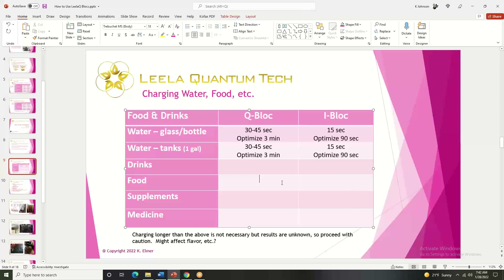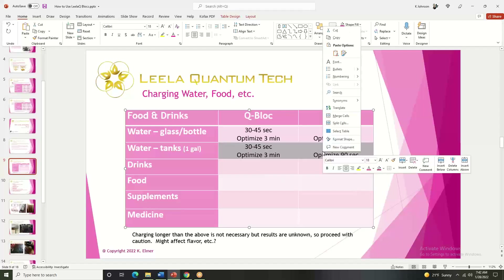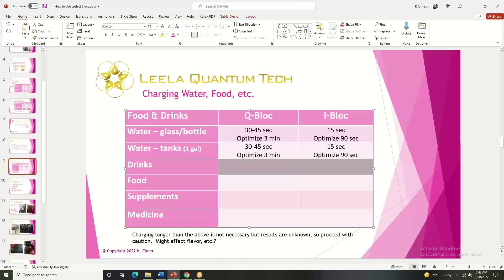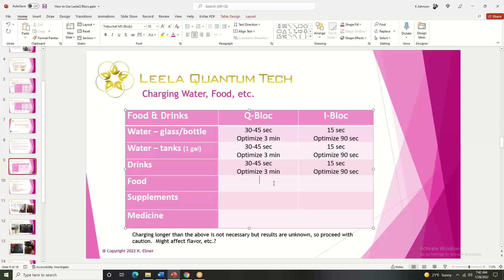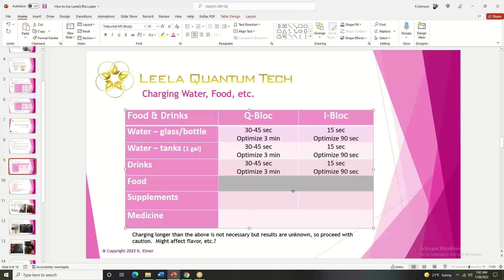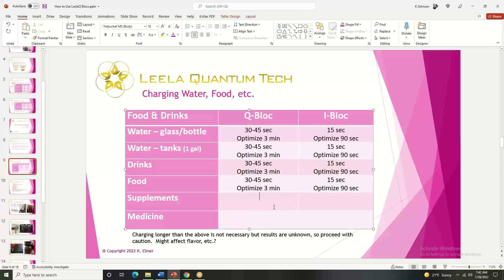Is charging drinks like soda, tea, coffee, or hot cocoa the same as charging water — is there any difference because there's stuff in it? No, I would say it's exactly the same. So drinks and water are in the same category. How about food — is it in the same category as water? I would say it's very similar. For optimization, I would use the exact same timeframes, and the maximum could definitely be greater than those three minutes or 90 seconds.